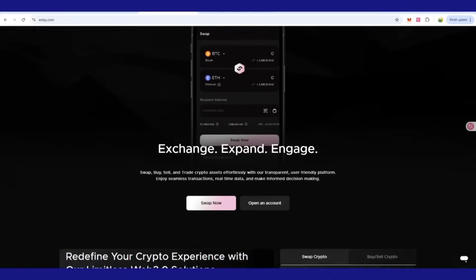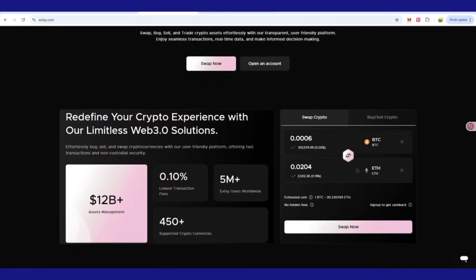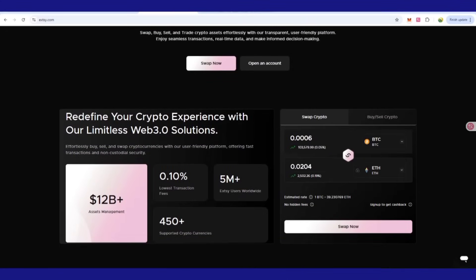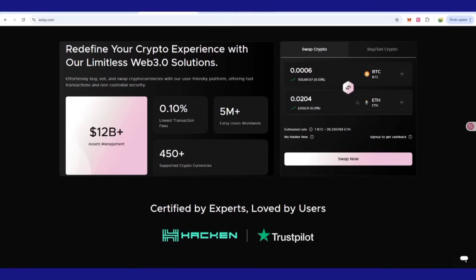It focuses on real rewards, ease of use, and powerful tools. You can easily swap from one currency to another with 0.1% lowest transaction fees and 5 million plus users all over the worldwide.